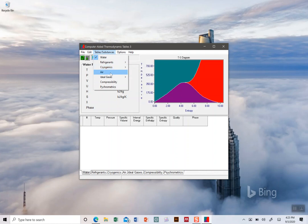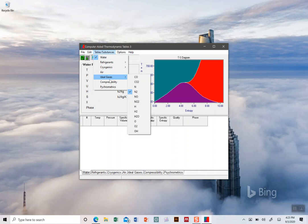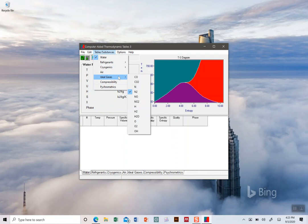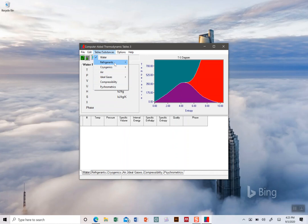These last three - ideal gases, the compressibility charts, and psychrometrics - we're not going to use those. Especially the ideal gases can be confusing. If you use something from this list, you're going to get somewhat different answers than if you're using it from one of these top four. So find whatever you want in one of these top four options.